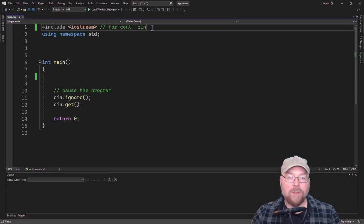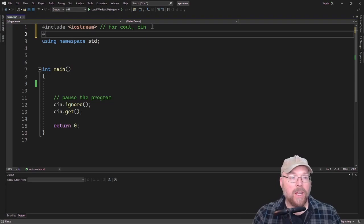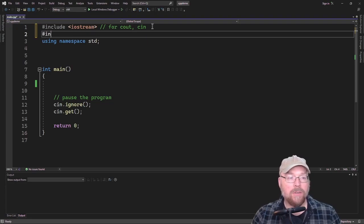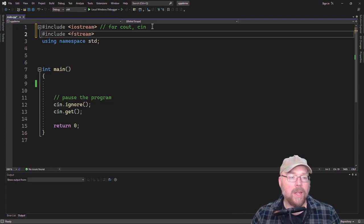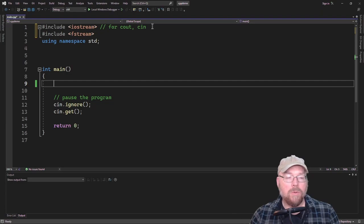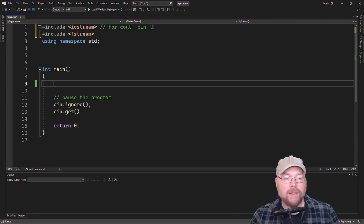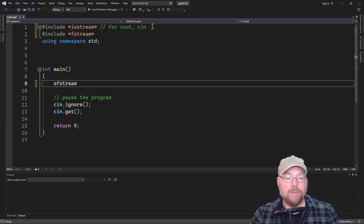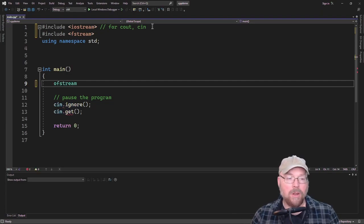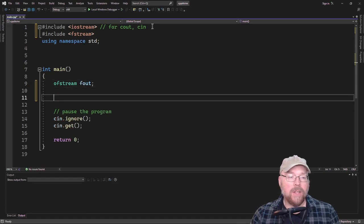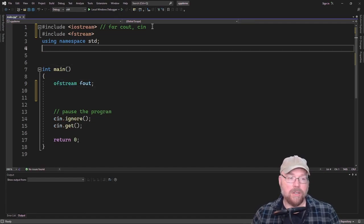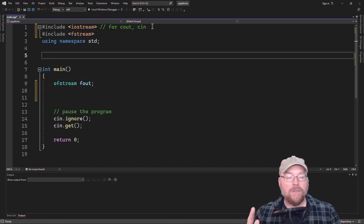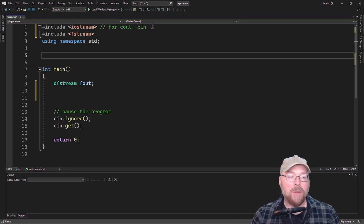So let's go ahead and take a look at how we can do this. Since we're going to be working with files, we're going to have to include the fStream header, and then what we'll do is we will create an OFStream object. So we'll call this a file.